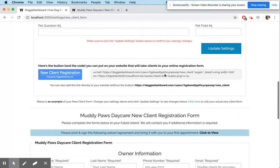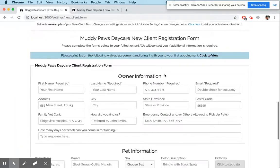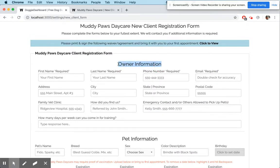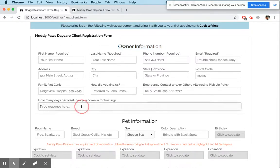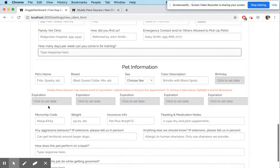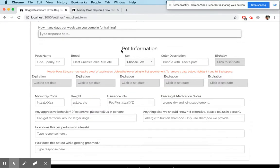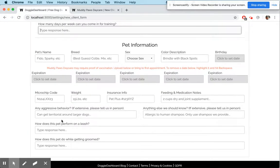Now if we scroll down, you'll notice that on the owner's information part of the form there's a question that says 'How many days per week can you come in for training?' and the client can write their answer there. In the pet information field, there are two new questions: 'How does this pet perform on leash?' and 'How does this pet do while getting groomed?'